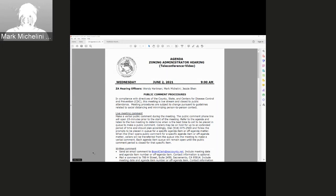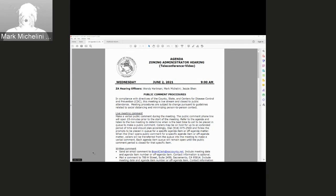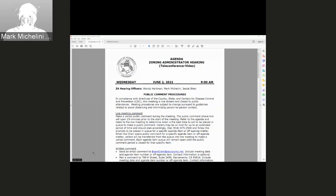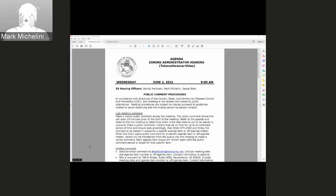Temporary procedures are subject to change pursuant to guidelines related to social distancing and minimizing person-to-person contact. To make a verbal comment at today's meeting, dial 916-875-2500 and follow the prompts to be placed in the queue for a specific item or off-agenda matter.